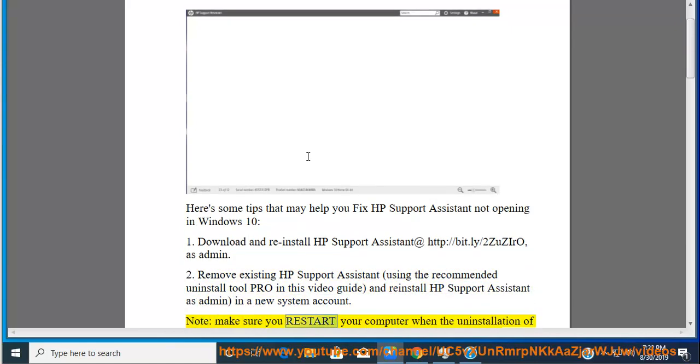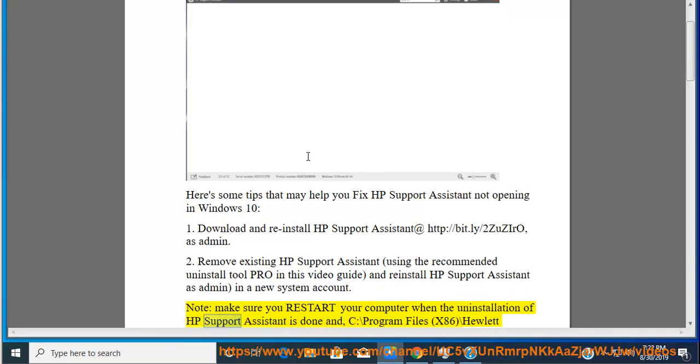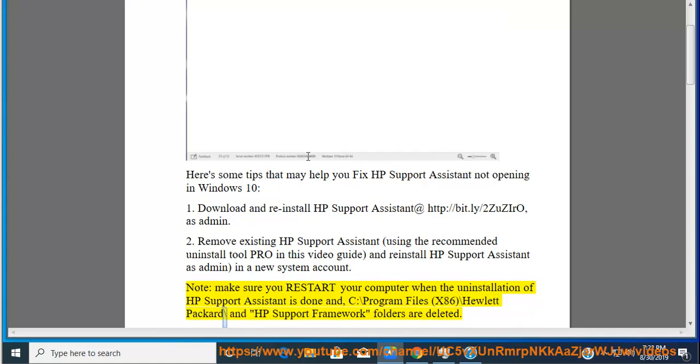Note: make sure you restart your computer when the uninstallation of HP Support Assistant is done and C:\Program Files (x86)\Hewlett Packard\ and HP Support Framework folders are deleted.